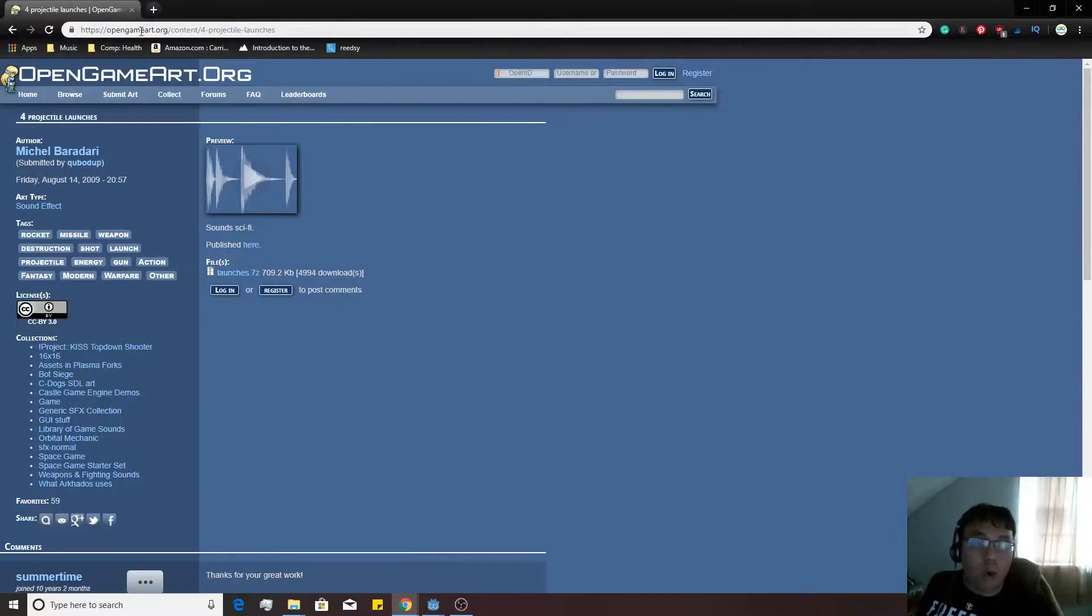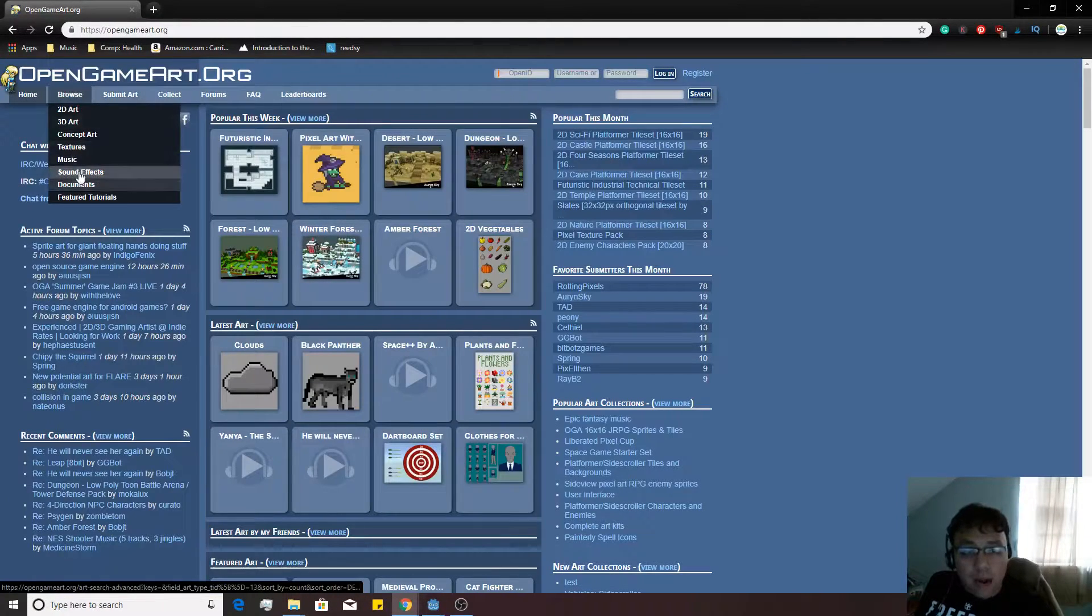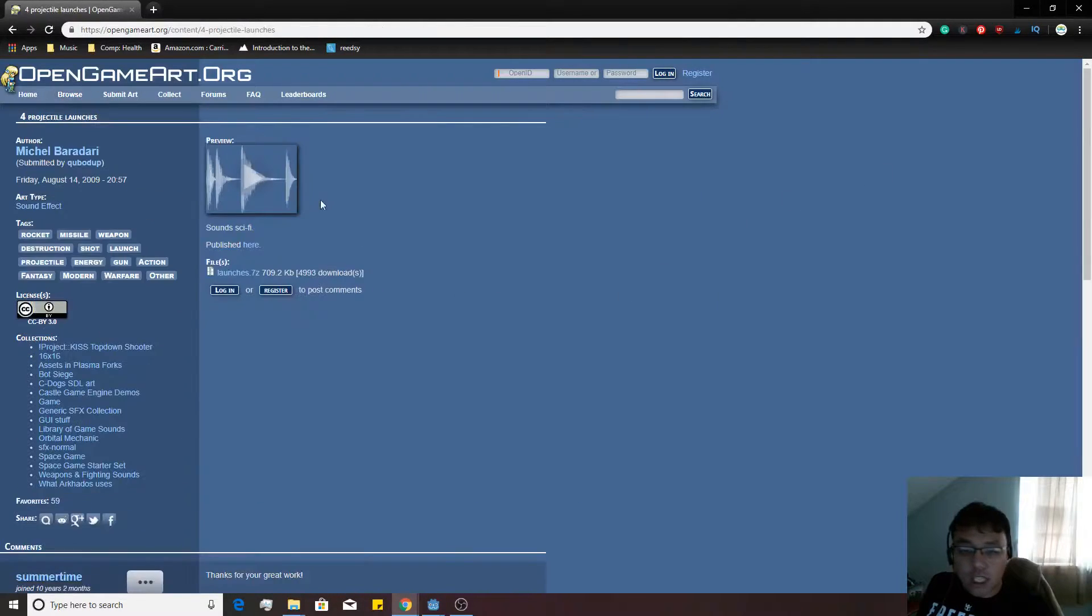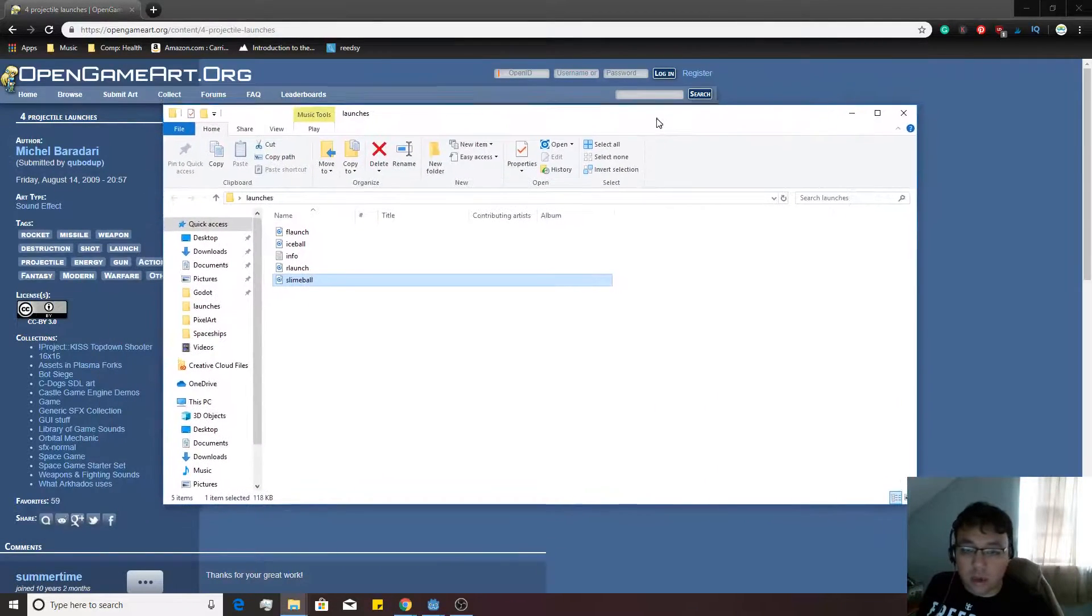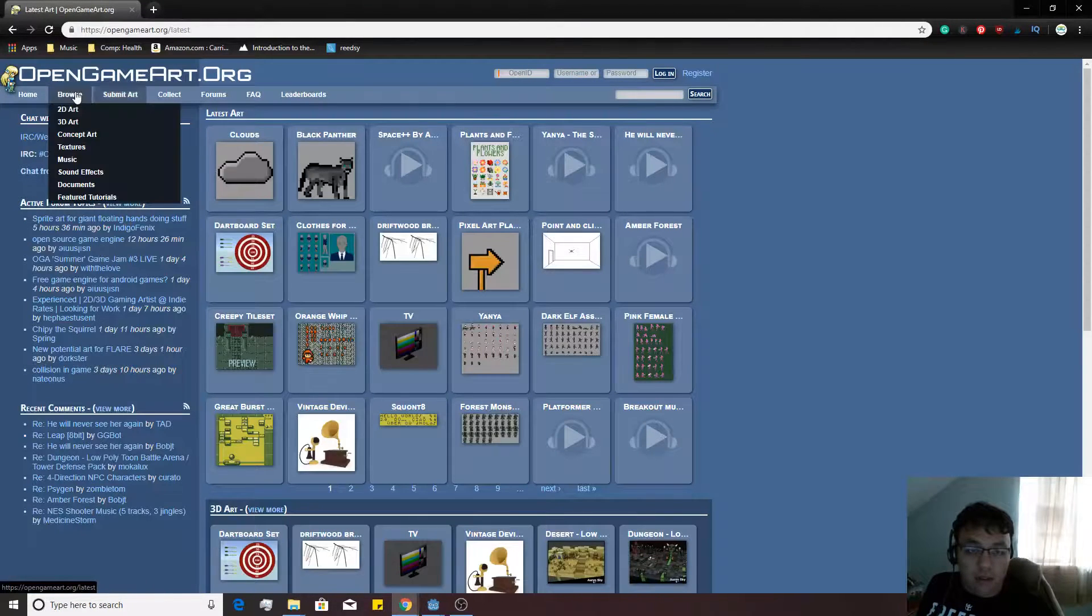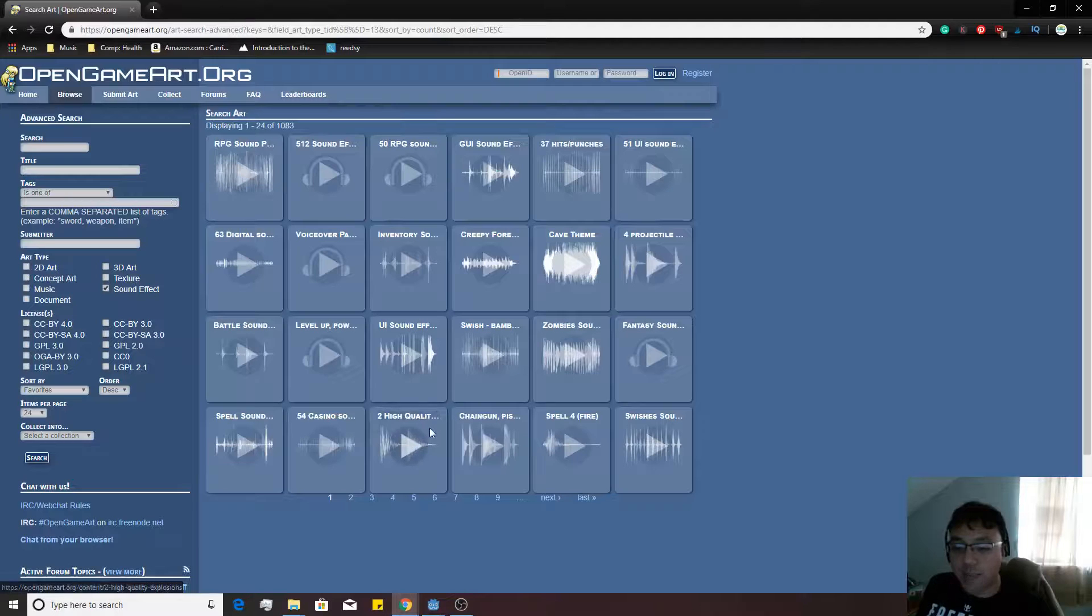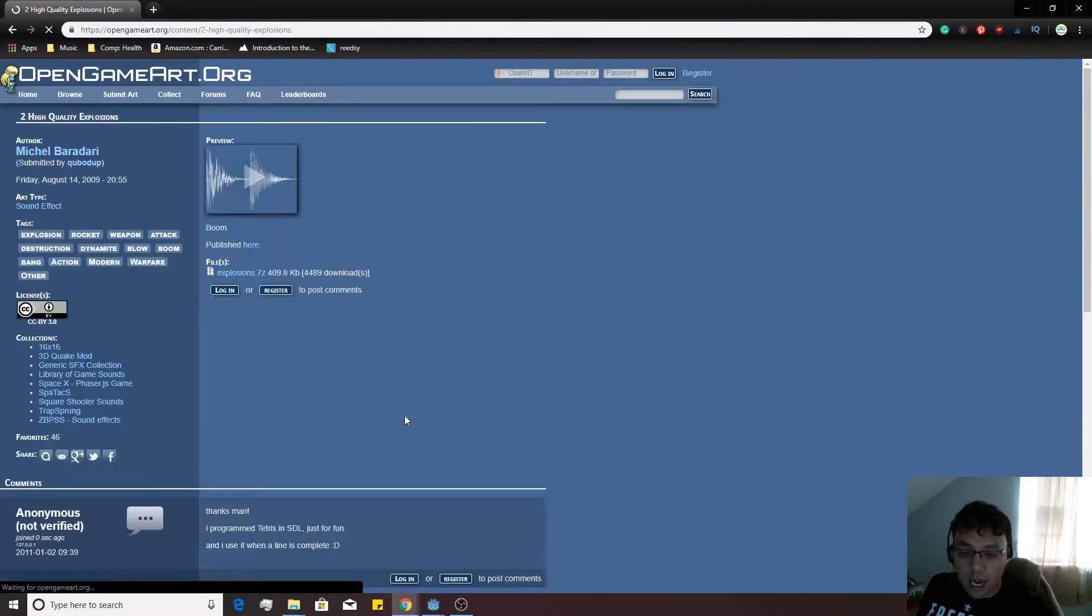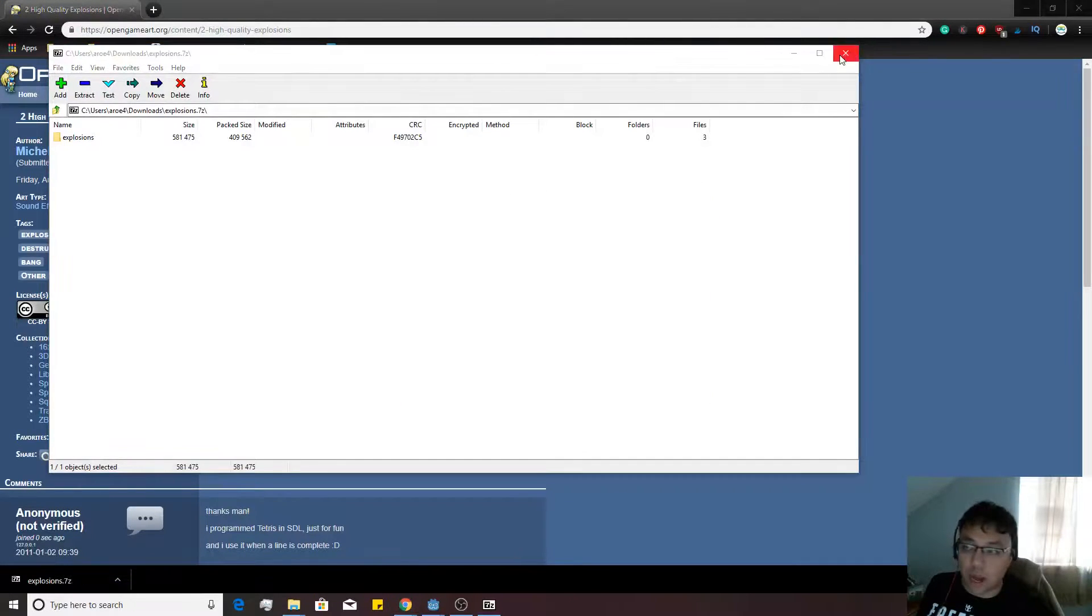We're going to go into opengameart.org. If you go into this website, you're going to go over to browse sound effects and we're going to want to download this for projectile launches. You're going to download it and extract the folder somewhere. We're also going to want to go into sound effects and we're going to want two high-quality explosions. Click on the explosions.7z and extract that somewhere as well.